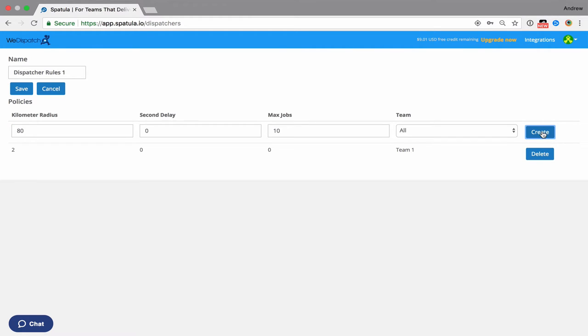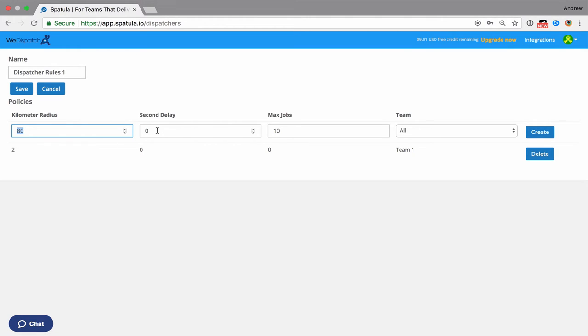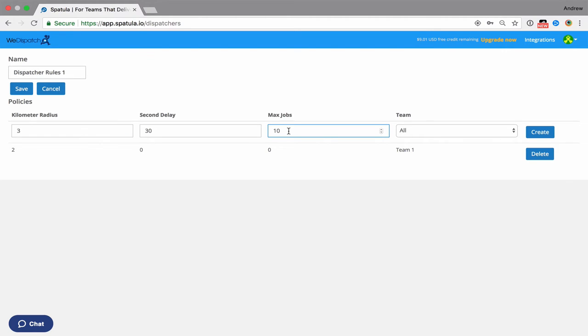So that means after zero seconds, anyone in team one with zero jobs that they've currently got allocated to them who's within two kilometers of the pickup is going to be offered this incoming job. Then what we can do is say maybe extend it. After maybe 20 seconds or 30 seconds we might say well maybe we'll let it go to anyone within three kilometers, and then we'll do anyone with one job or none in team one.